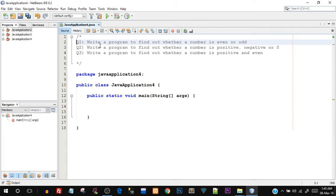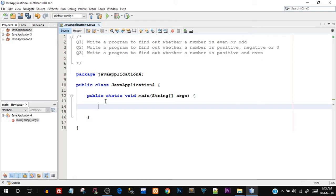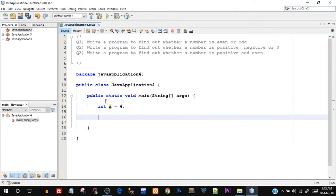So let me read out question number one: write a program to find out whether a number is even or odd. We have to declare a number, so let's start off by creating a variable. I'll say int x equals four — just giving it a hard-coded value, not taking it from the user for simplicity. Now we have to check whether this number is even or odd. Logically, how do we check a number for even or odd?